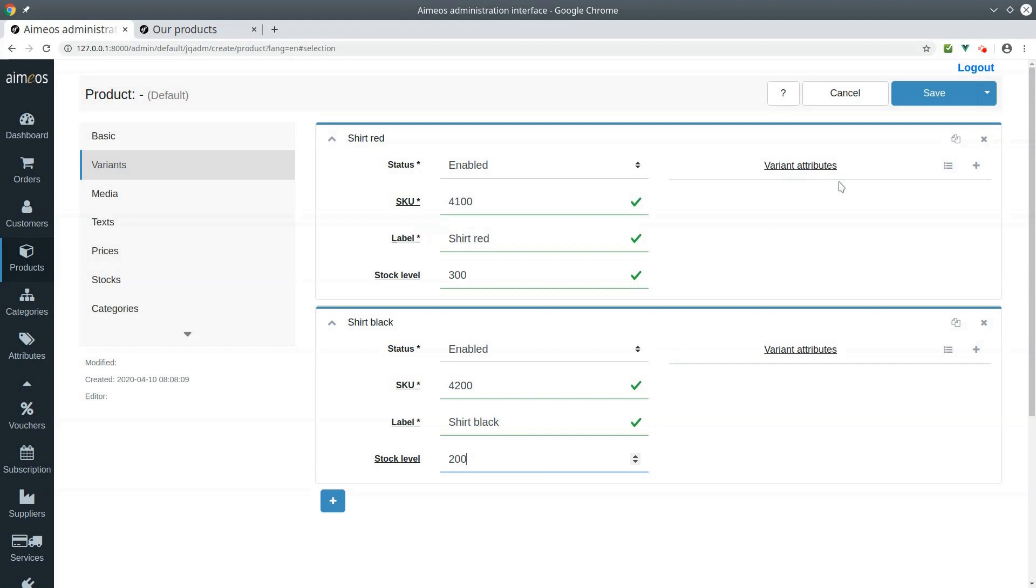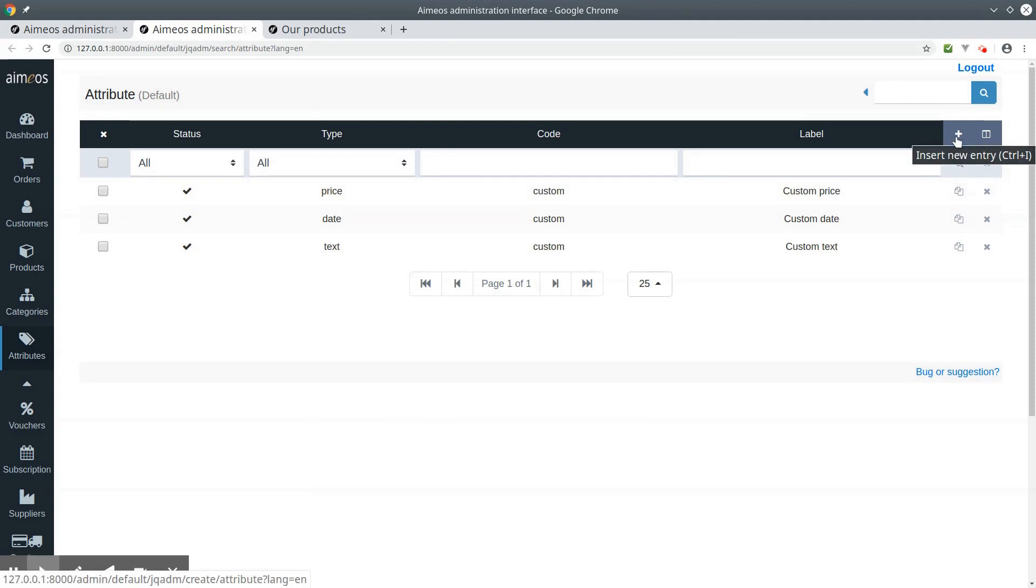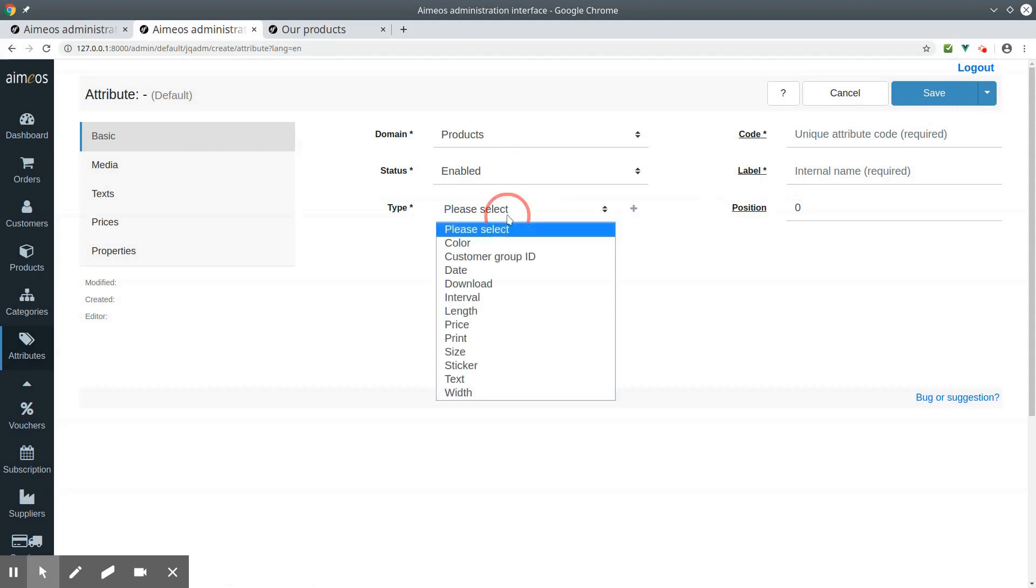To create a new color attribute, you have to switch to the attributes panel. Now click on the plus sign. Make sure that product as domain is selected. Then choose color as type.